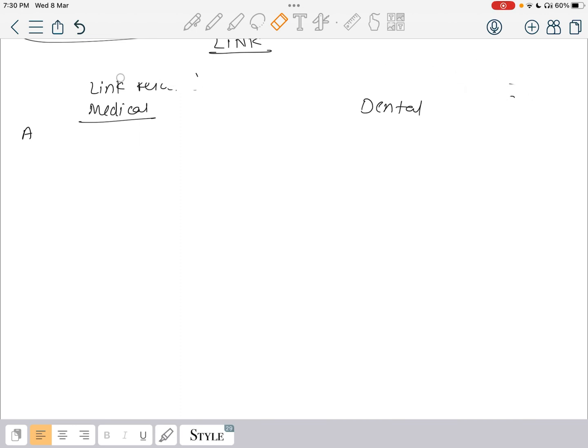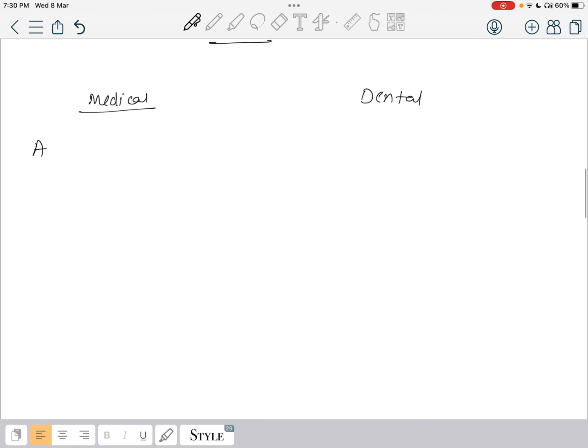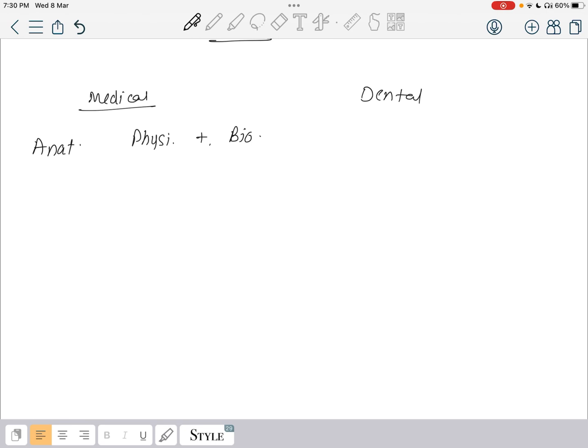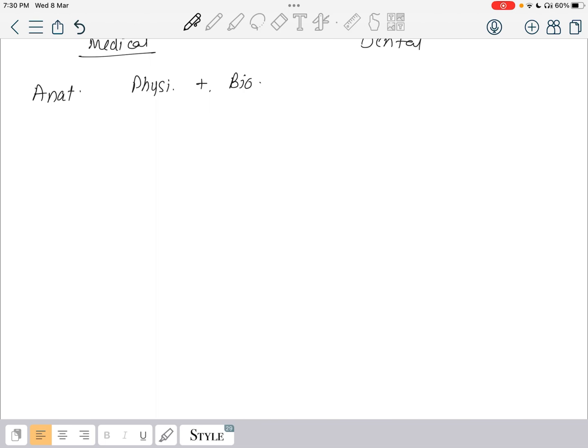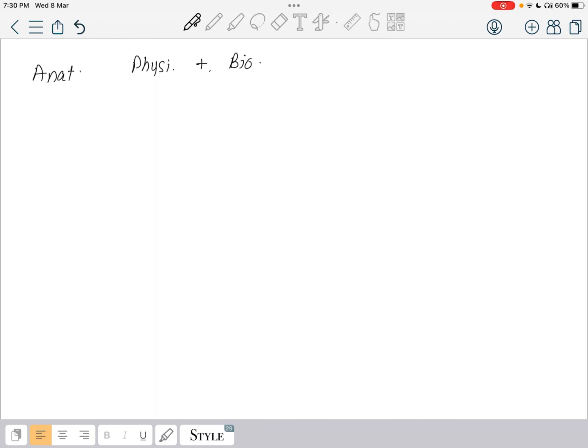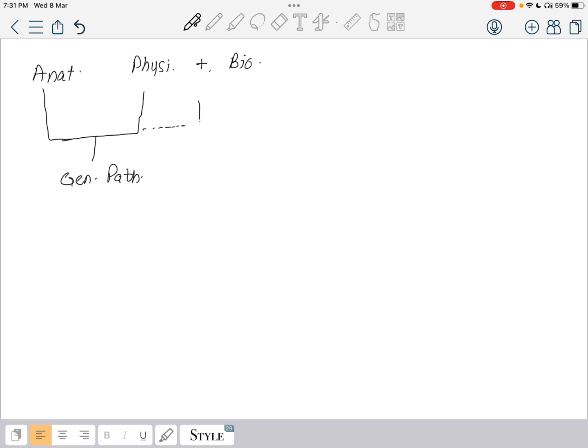In starting we are going to deal with the medical subjects. We start with anatomy and physiology and biochemistry. Microbiology is a kind of separated subject, you do not need to over pressure about it. You can be linear with them. If you deal with anatomy and physiology, you will progress into general pathology.